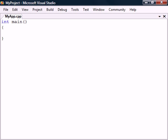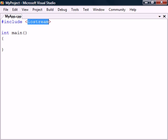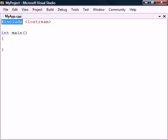Before we can do that, however, we need to include the Iostream header. This header provides input and output functionality to our program and is one of the standard libraries that comes with all compilers. What the include directive does is effectively replace the line with everything in the specified header before the file is compiled into an executable.